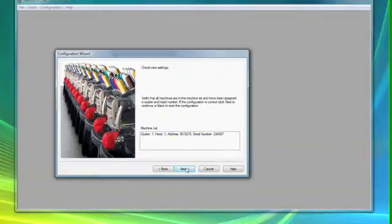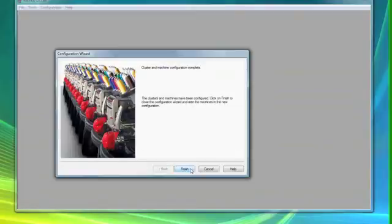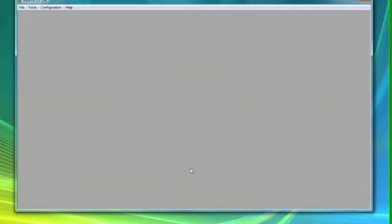Click Next, then click Next again, and then Finish. Your machine is now ready.